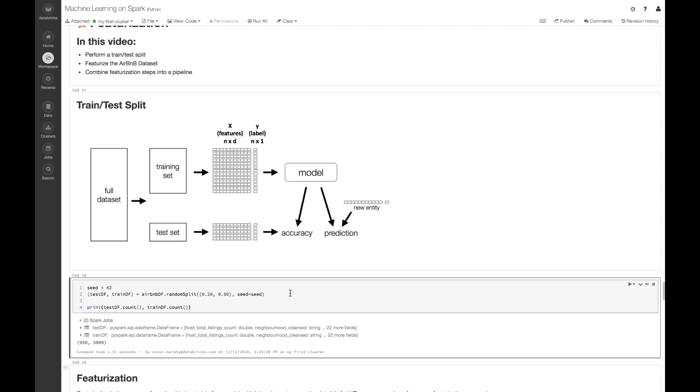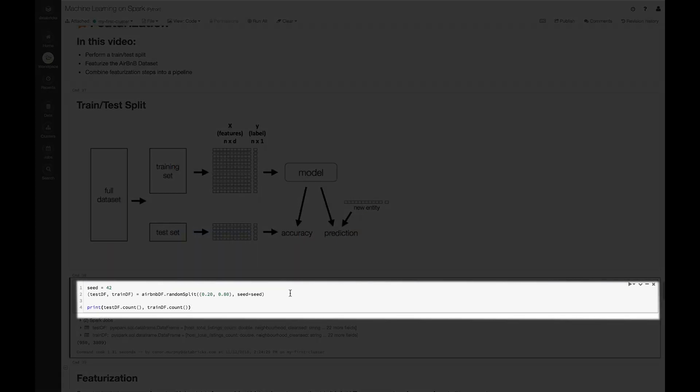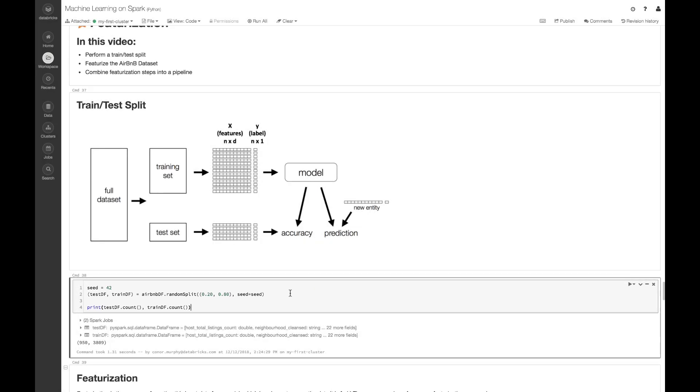We also set a seed, so that way if we run the same code again, we'll get the same values even though we're randomizing.